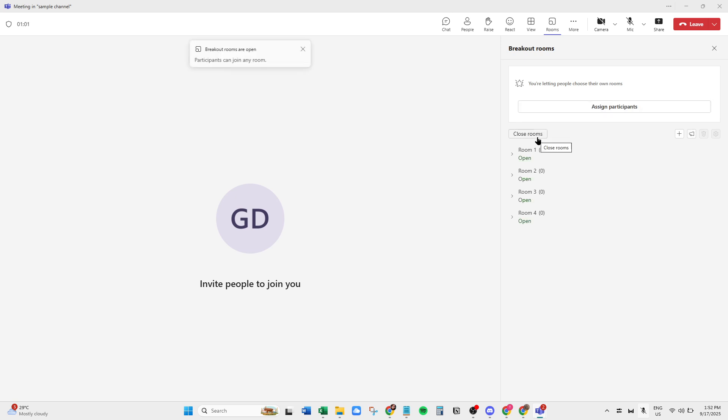Finally, when it's time to wrap up and bring everyone back to the main meeting for a debrief or closing notes, simply click Close Rooms. This will seamlessly bring all participants back to the primary meeting space, allowing you to conclude your session effectively.